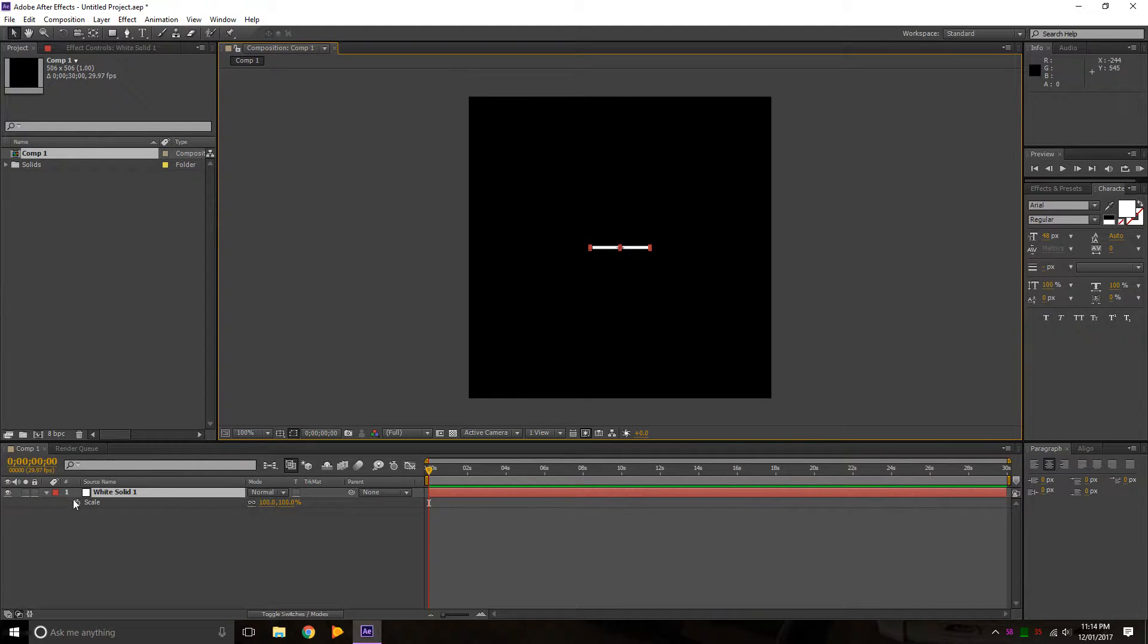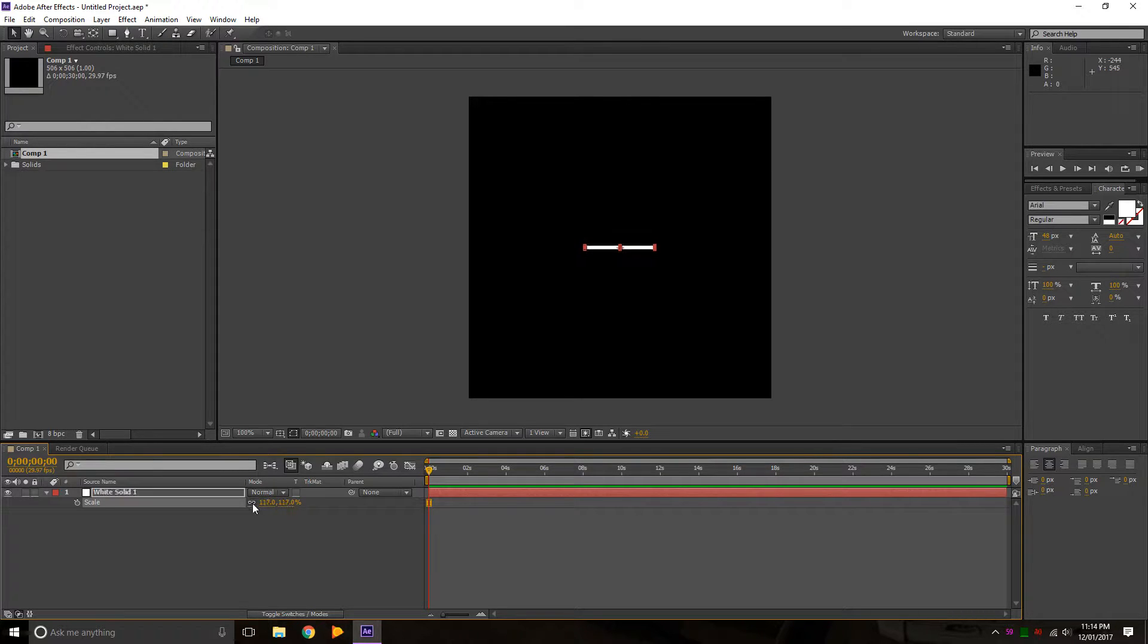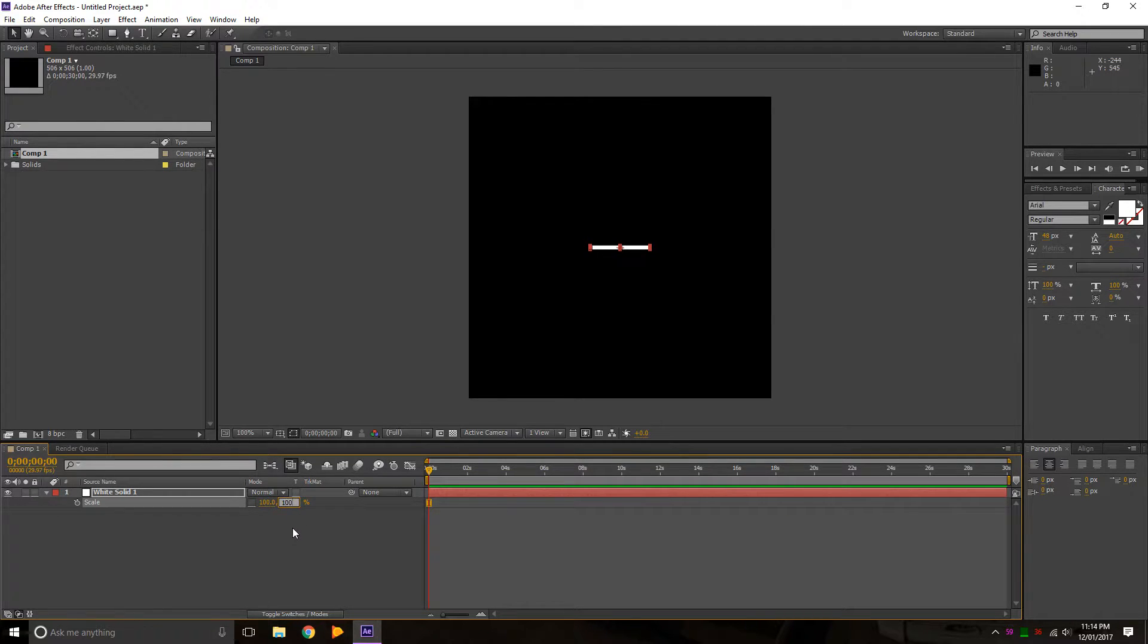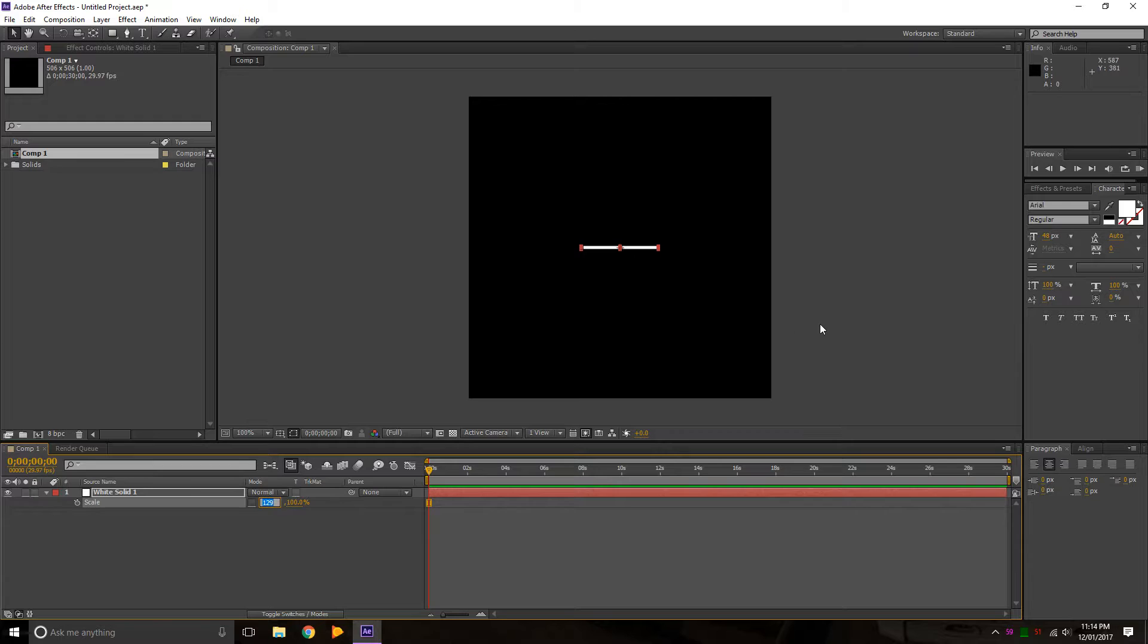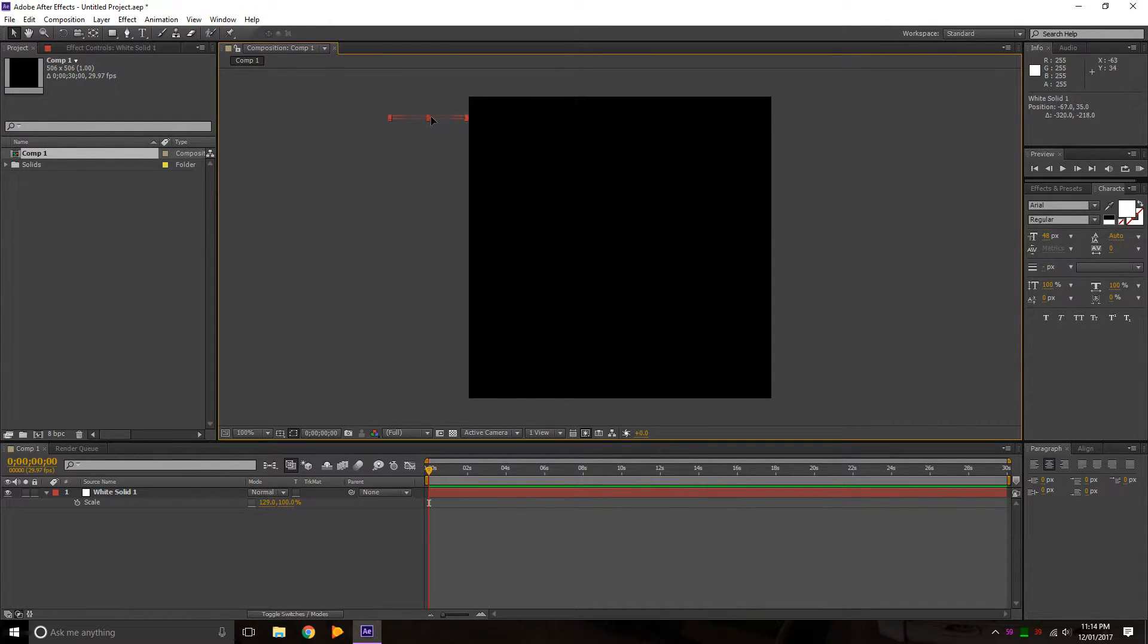You can press S for scale, and this links them so that they resize together. We don't want that. We want this one to be 100. We'll make that just a little bit wider and we'll just move it over here.